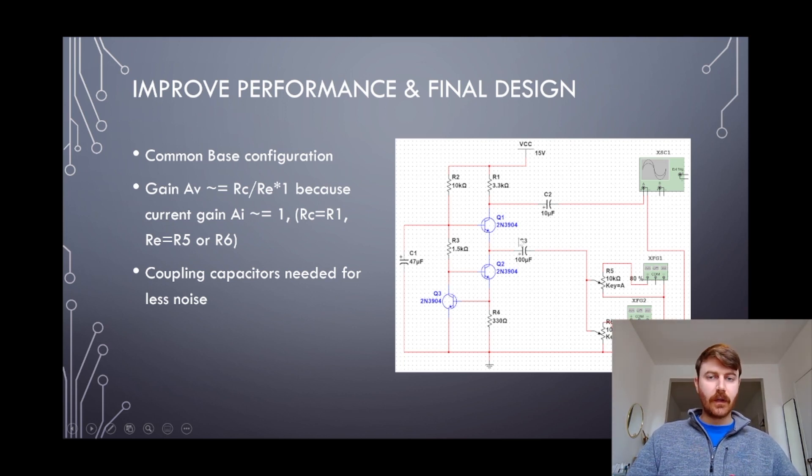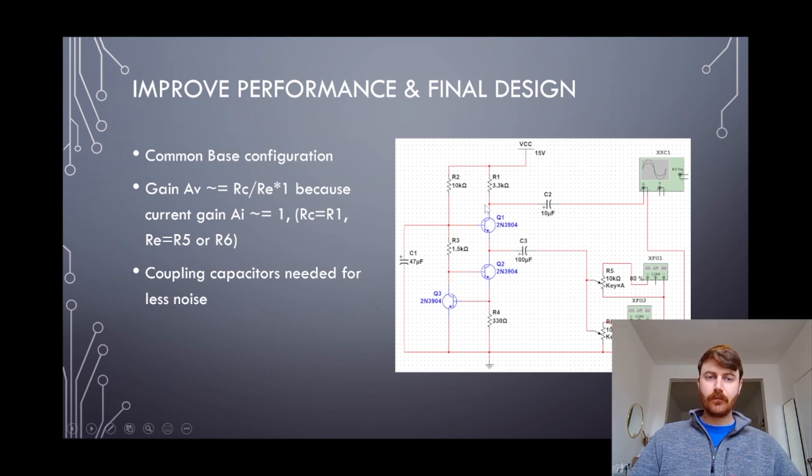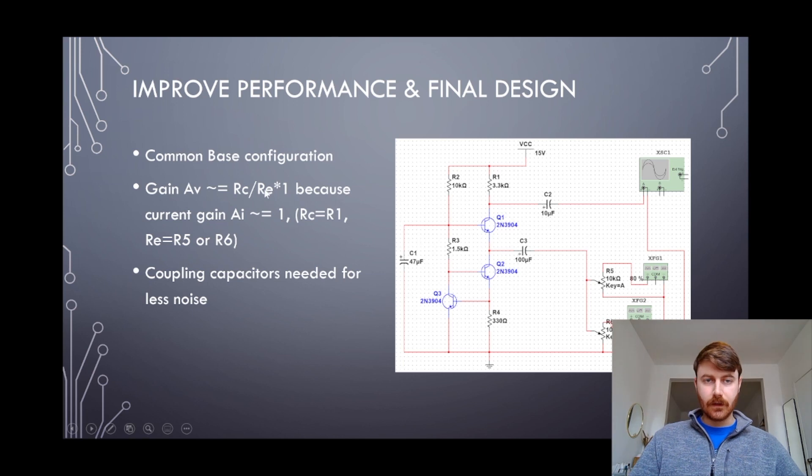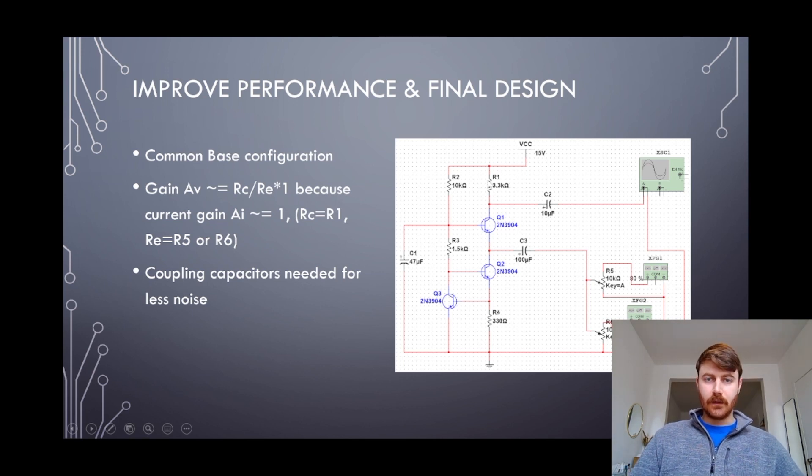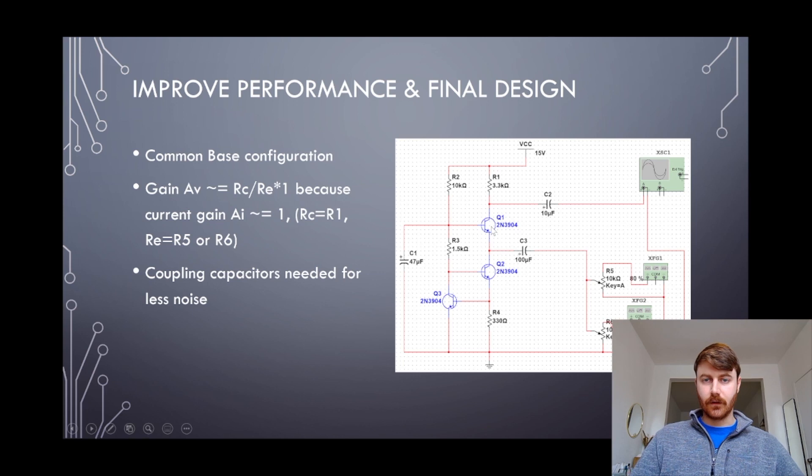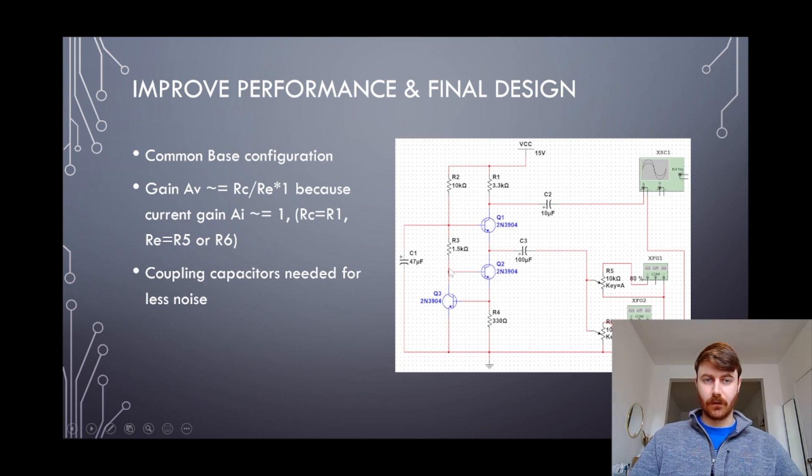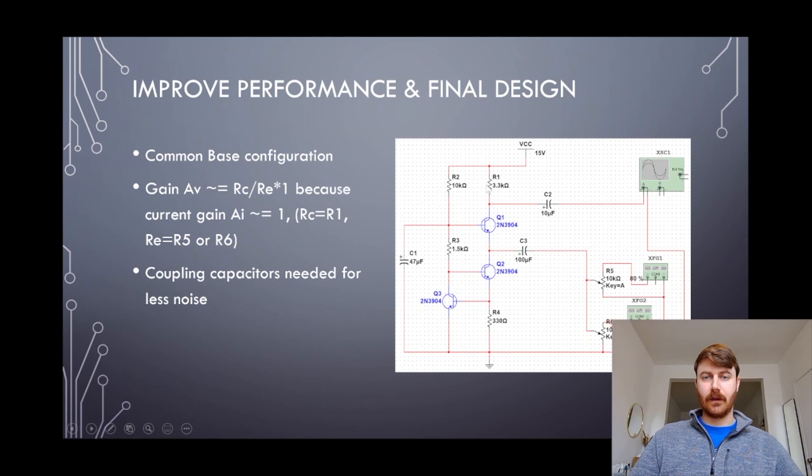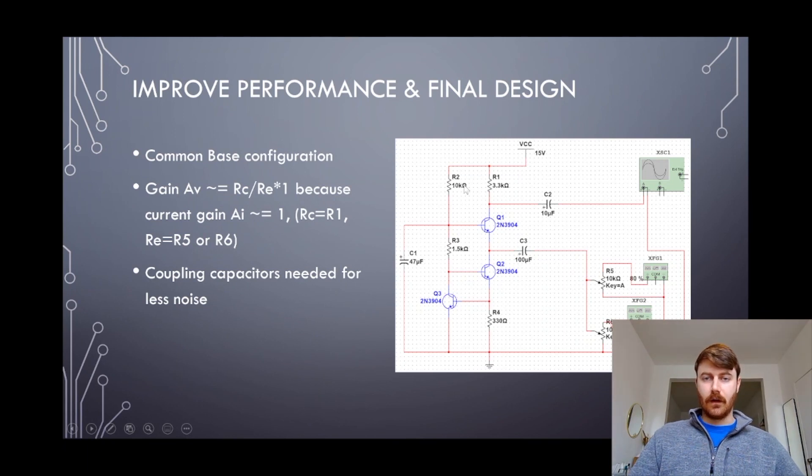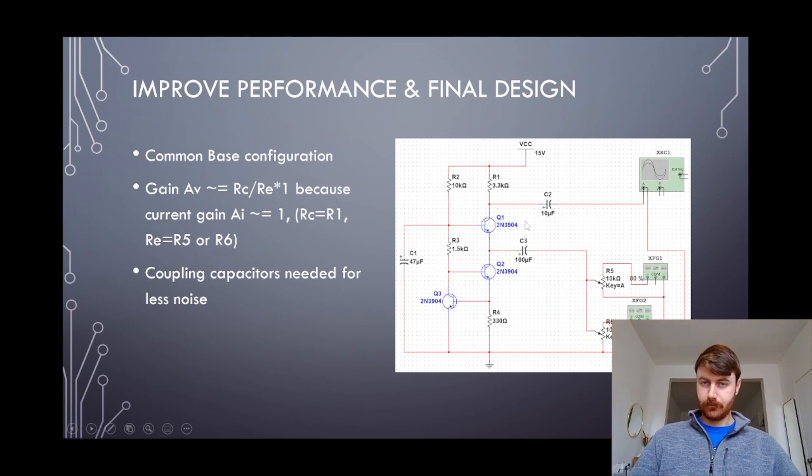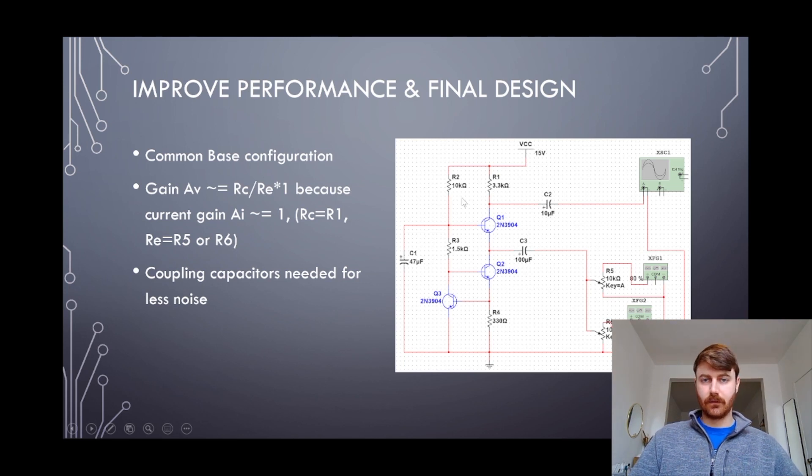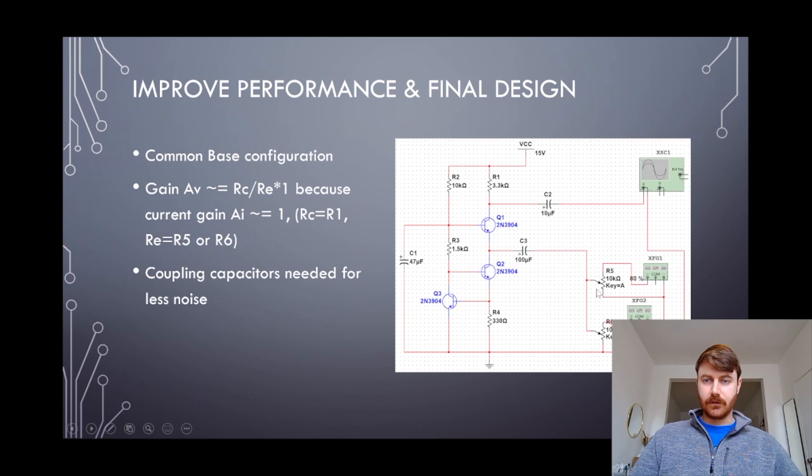Essentially the current gain is unity because the collector current is essentially the same as the emitter current. The voltage amplitude is scaled based off of the resistor ratio, so here R1 is the collector resistor and the emitter resistor would be any of these input channels.